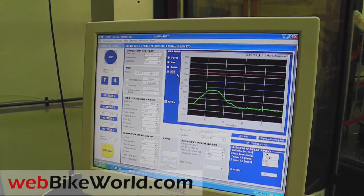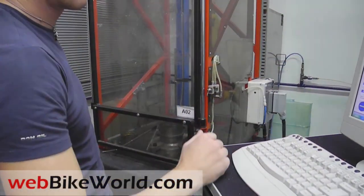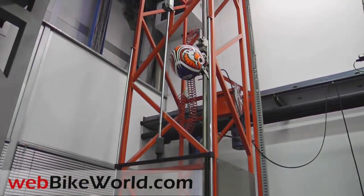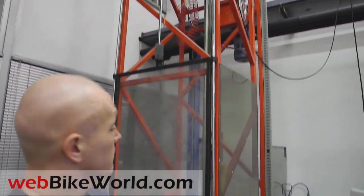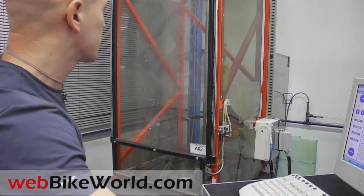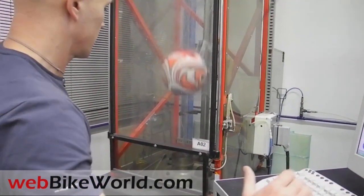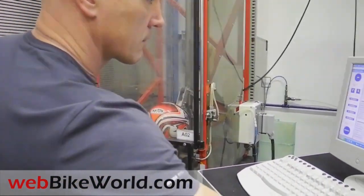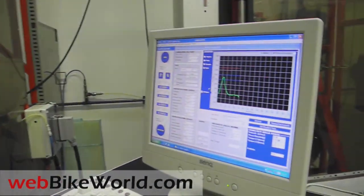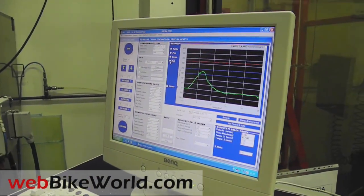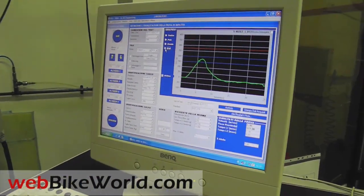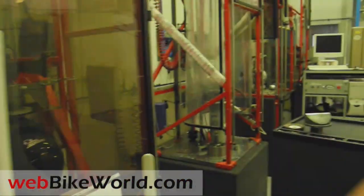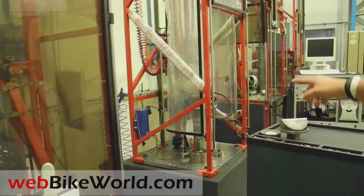Now the helmet is being dropped a second time as part of the DOT test, which is somewhat controversial. More on this issue also in the full WebBikeWorld.com article. So even after the DOT required test of two impacts on the same location, the maximum energy transmitted is 177 G's for this Nolan helmet. ECE is a free impact — yes, this is a free impact, useful as an ECE.